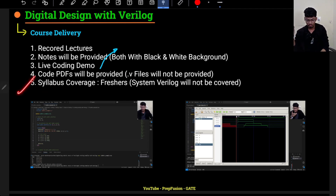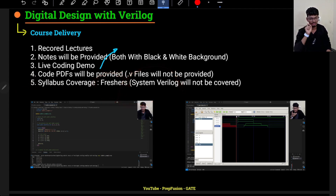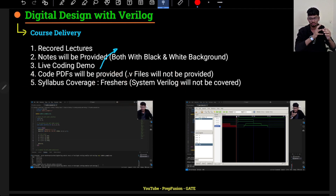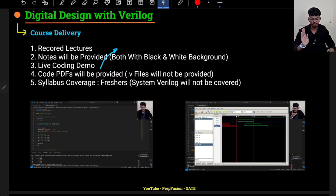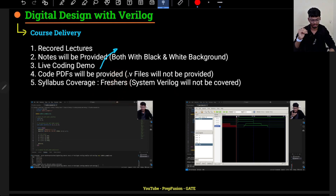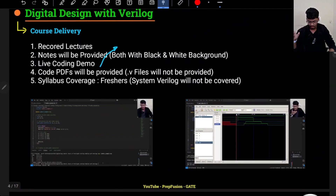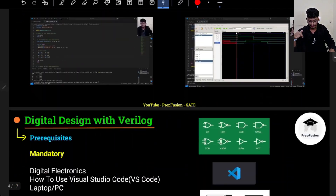The syllabus coverage will be strictly for freshers. SystemVerilog will not be covered, as it is a more advanced topic and is not asked for in fresher job roles. We will be strictly following the freshers' syllabus.